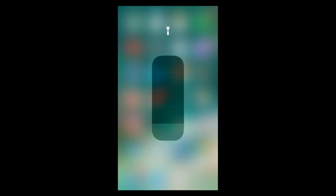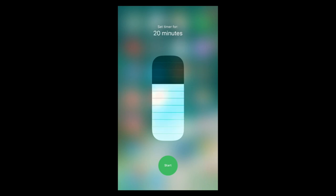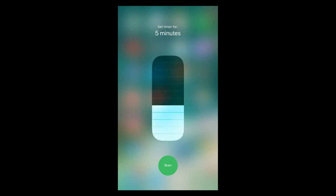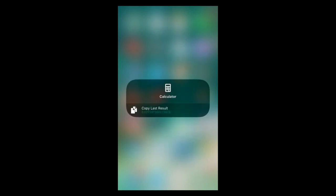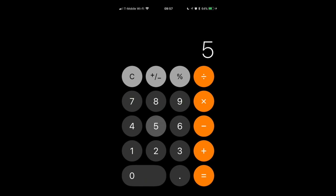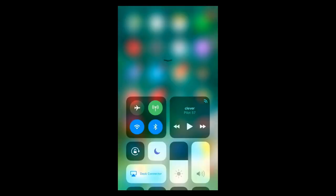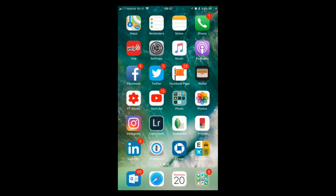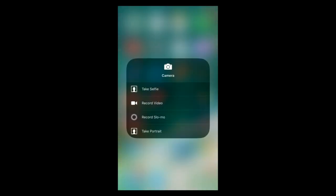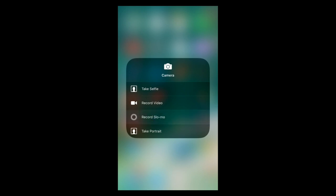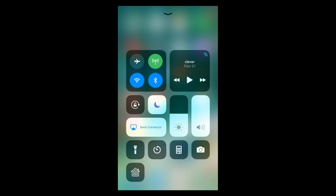Force touching the Flashlight gives brightness adjustment. Force touching Timer brings up a quick-set interface with haptic feedback as you adjust — feels really good. You can start the timer right from there. Calculator: force touch shows 'Copy Last Result,' so if I've done a calculation I can copy it without relaunching. Force touching Camera gives quick options: selfie, record video, slow-mo, or portrait.